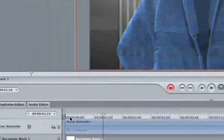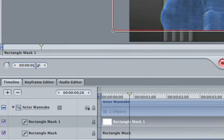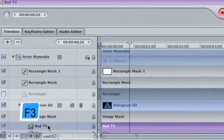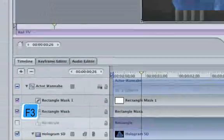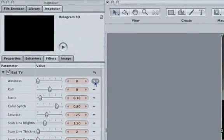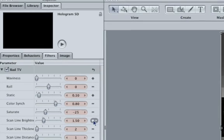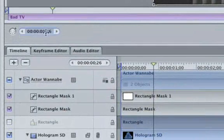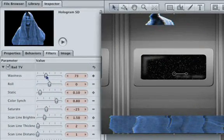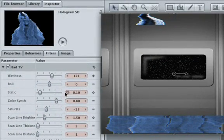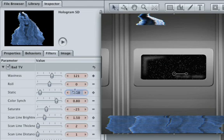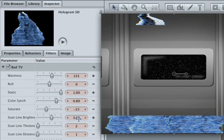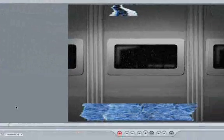Go to frame 26 and select the Bad TV filter. Hit F3 to open up the Filters tab. Mark a Waviness, Static, and Scanline Brightness keyframe. Go to frame 13 and crank up the waviness to around 121. Change Static to 1. Make the Scanline Brightness about 3 and this should be the final results.